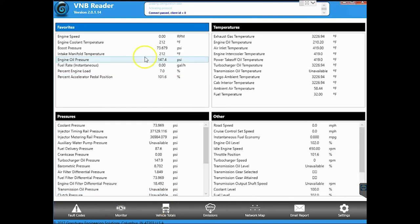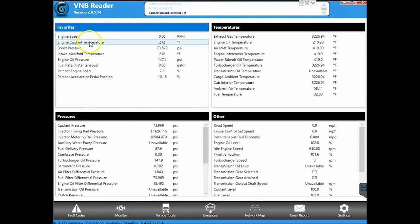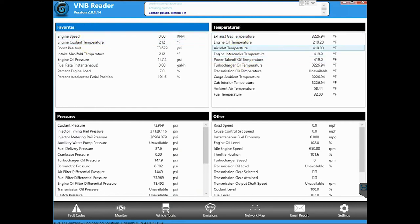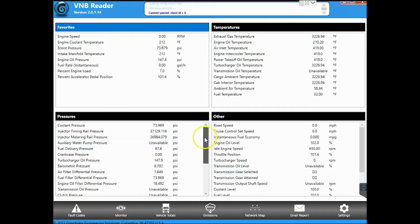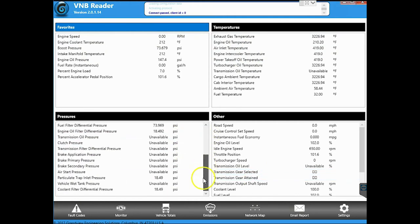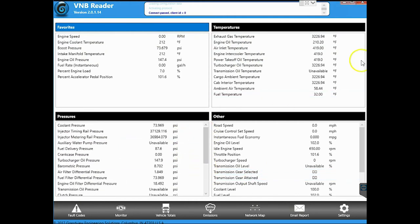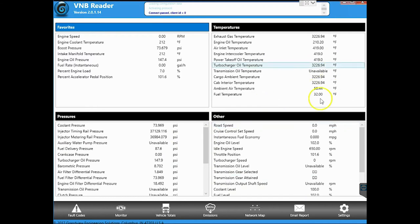So this breaks it into four different categories. Favorites, temperature values, pressures and everything else. So you can view all the live data here while things are going on, see what sensors are reading what, and know exactly what's going on through vehicle.